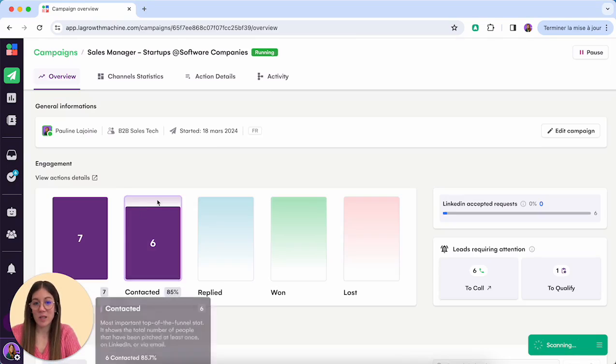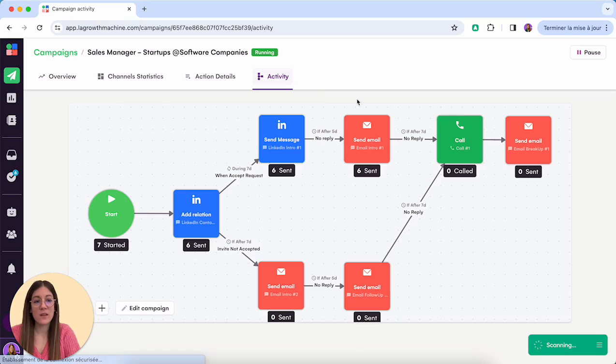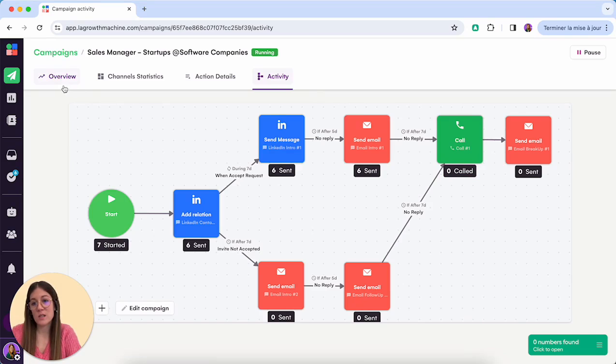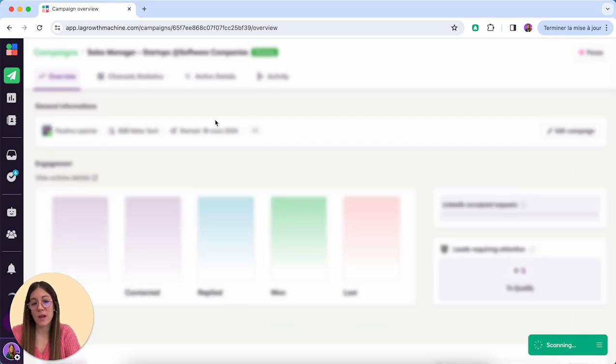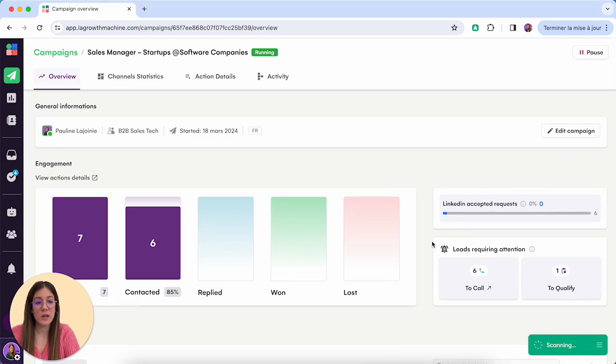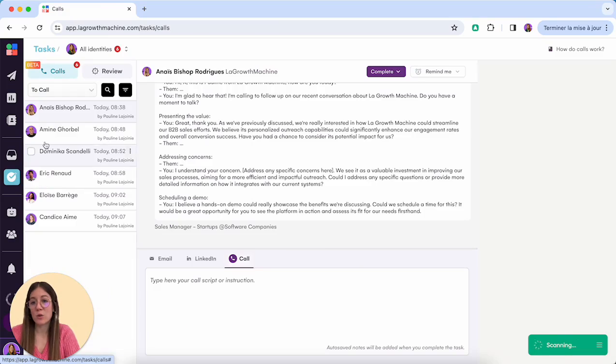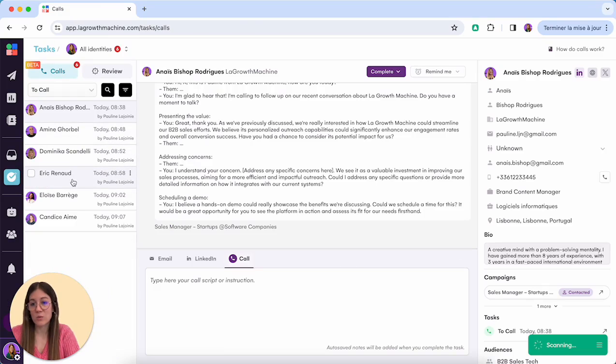When you open your campaign, you can see that we have a call block here. When it's time for the call to be done, the sequence stops and you can see in the overview tab which leads are requiring attention.